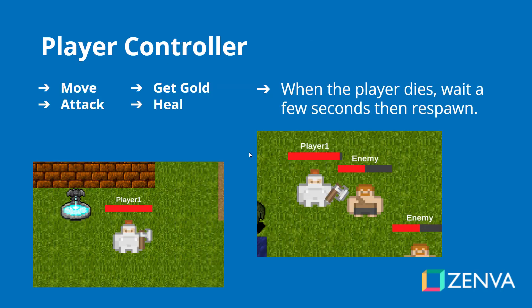We are going to be creating a player controller. The player will be able to move, attack, pick up gold, heal, and when they die they will wait a few seconds and then respawn at a random spawn point. As you can see the player can also attack enemies with a little attack animation. They also have health bars above their heads with their names as well.